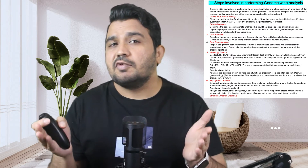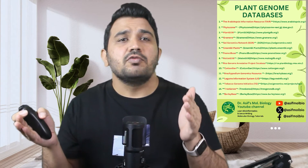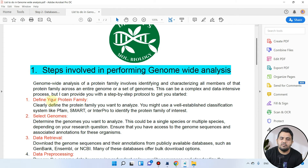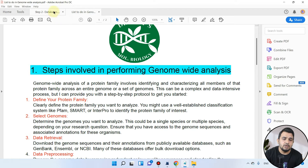As in step 1, we discussed how we can define our selected protein. Now we will be looking into different plant genome databases which we will be using for protein sequence extraction. In this to-do list for genome-wide analysis, the first step was to define your protein family, which we covered in a previous video. Now we will be selecting genomes, especially the plant databases.